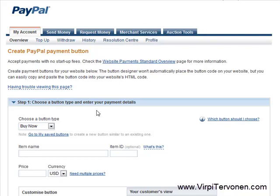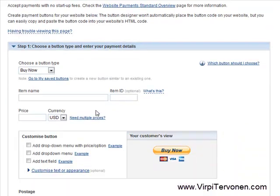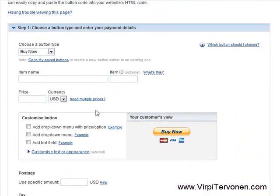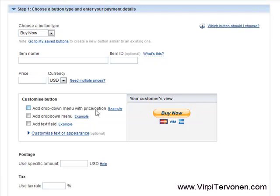On the page that opens, you are given three steps to complete. Basically, number one and three are those that you need to pay attention to. We leave this at the default.